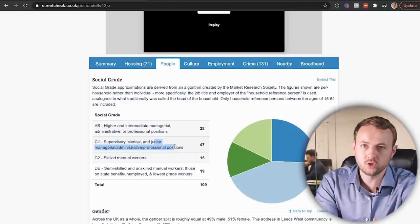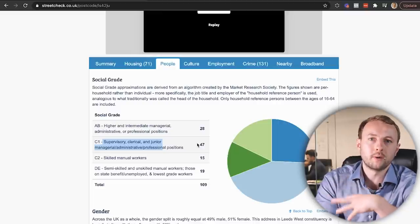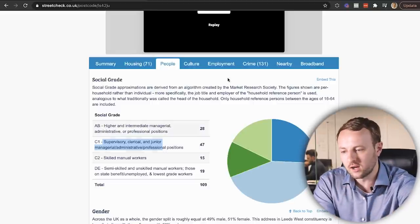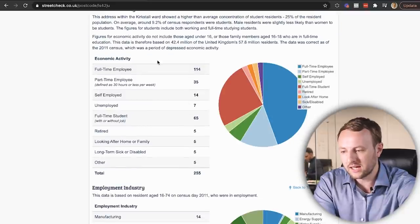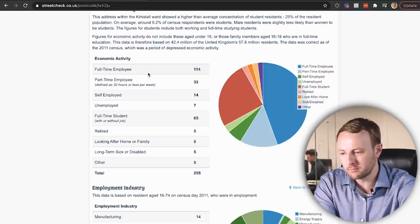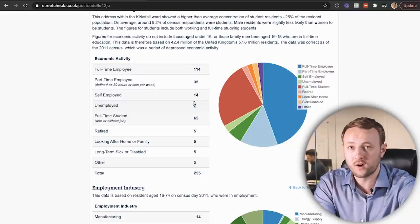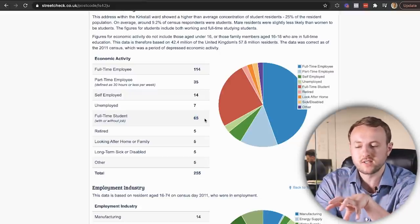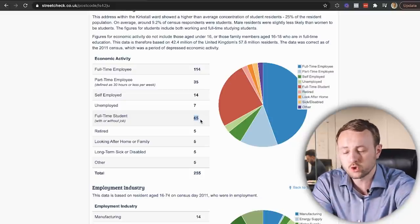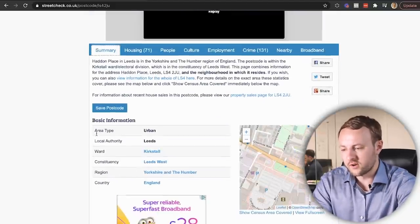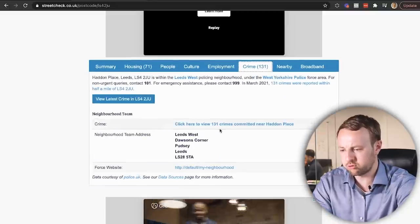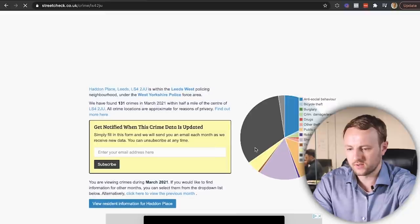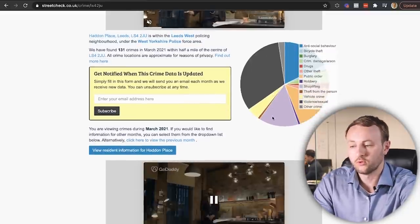At the bottom we've got class DE social grade, which is semi-skilled and unskilled manual workers. A decent chunk of this is actually C1, which is supervisor level - junior managerial, administrative professional positions. That's really good. That shows people are in positions where they're advancing and developing. Next I look at employment. The economic activity in this area - 114 out of 255 are in full-time employment. Unemployment in this area is only 7 out of 255. That's really low unemployment, but full-time students are 65. So it gives a good range - working professionals and around 25% of the market are students as well.